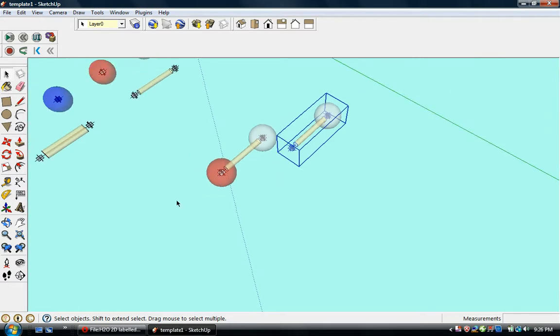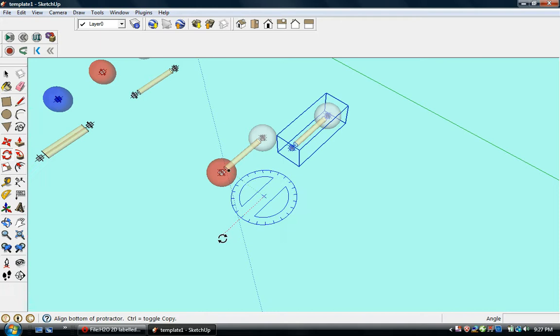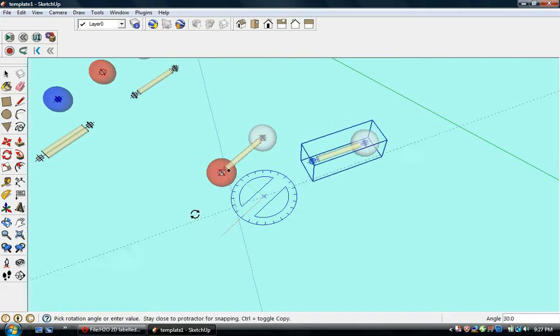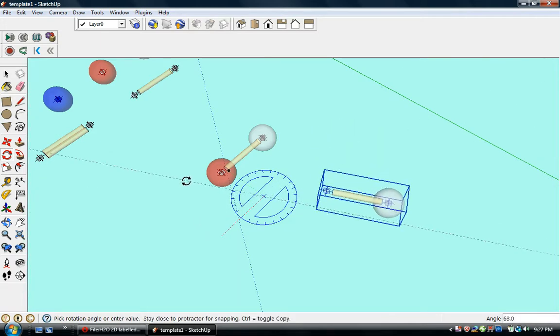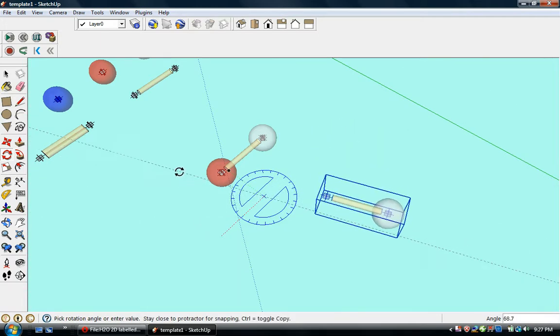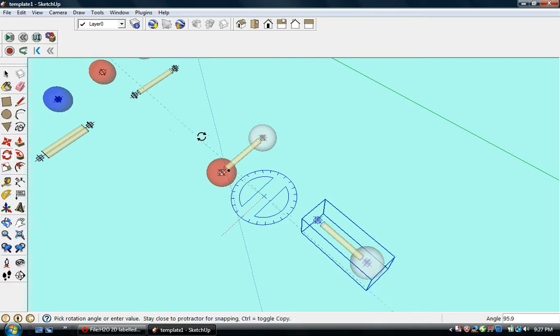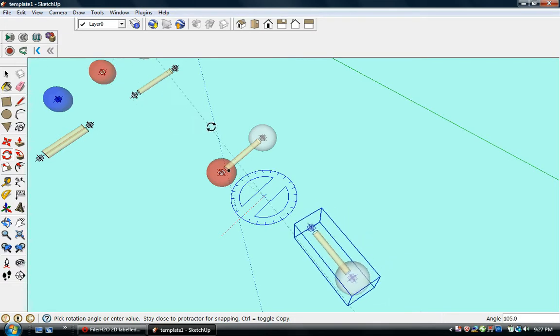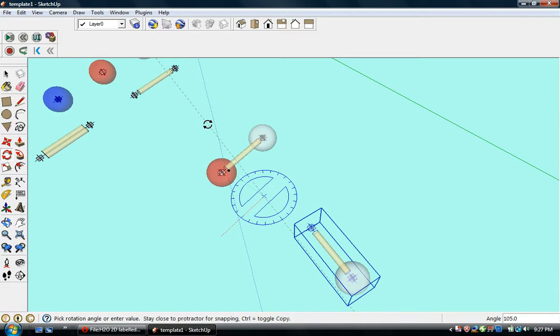We'll zoom out a little bit, then select the rotate tool and start rotating. You can see in the lower right corner of the screen the angle is changing, but we don't have enough accuracy just by moving the mouse to get to 104.45 degrees.